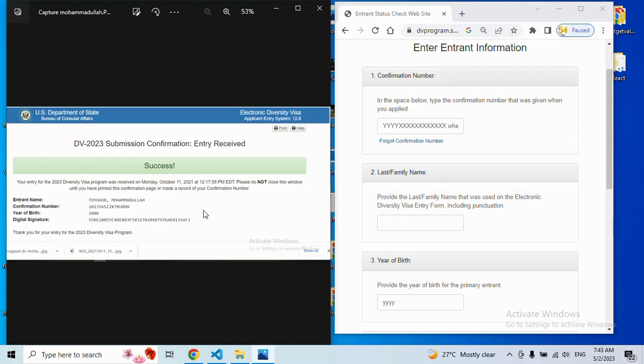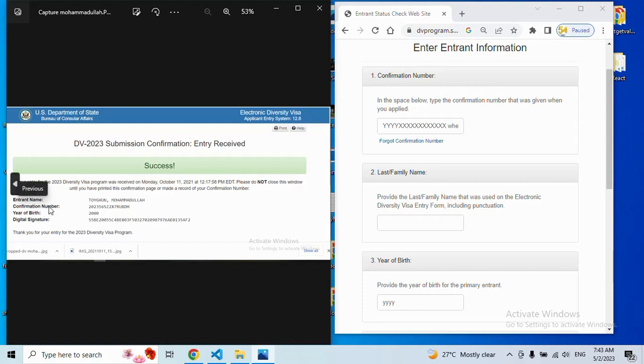But right now, I am showing how you can solve this if you have your information. See guys, they want your confirmation number. Your confirmation number is this one - if you see the confirmation number in this page, just copy this one and put it here in this box.